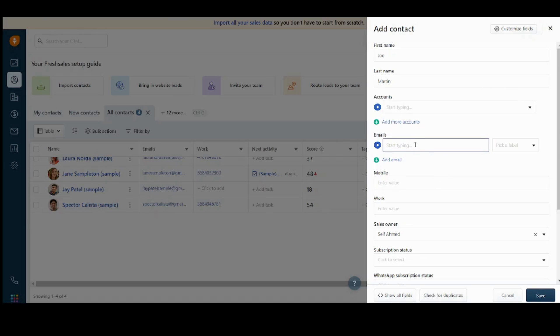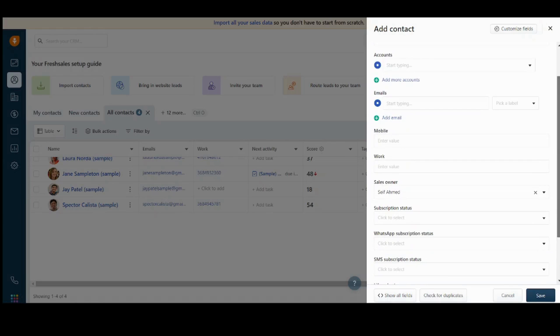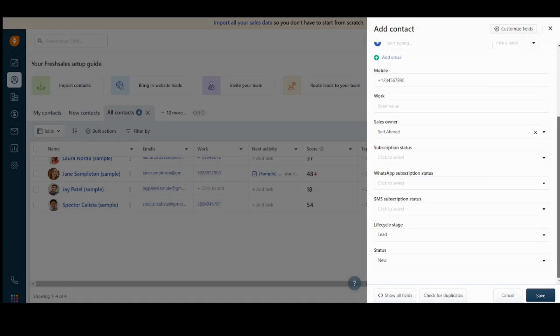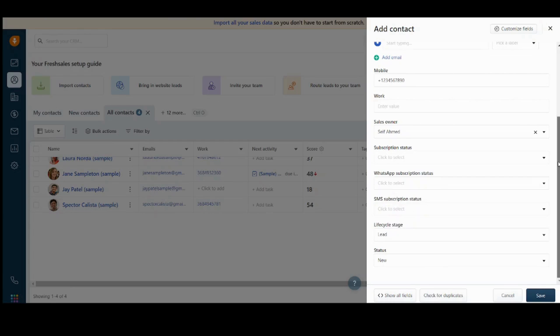In the email, you can just type the email for Joe Martin or you can leave it blank. Here you can enter his number. Let's just type any fake number. Then it will ask you about his work, the sales owner, subscription status. In subscription status, you will find if he unsubscribed, subscribed, not subscribed, reported as spam and bounced.